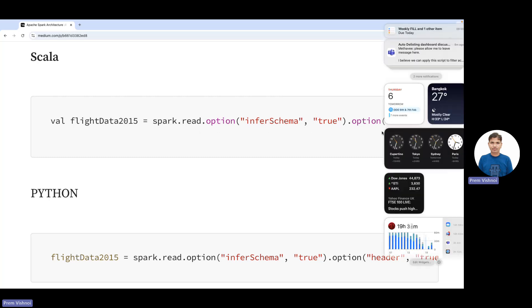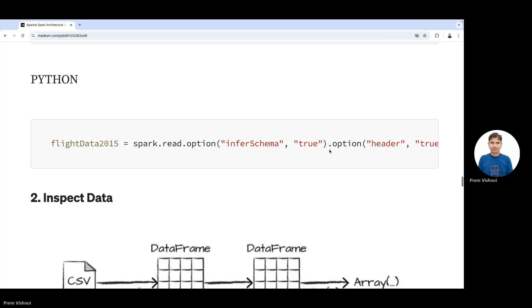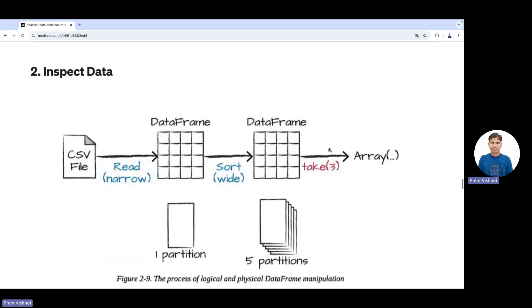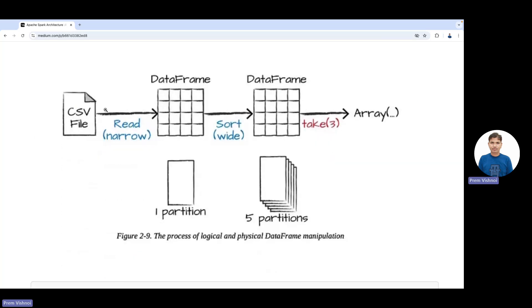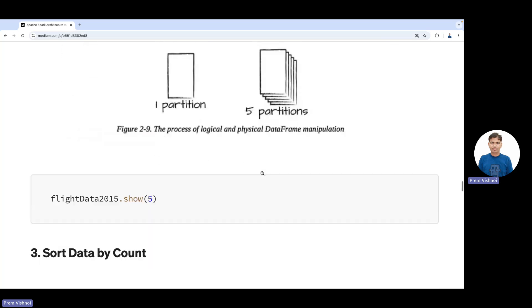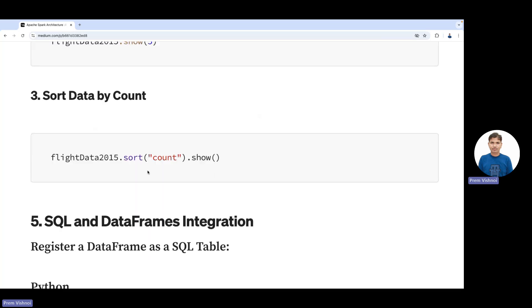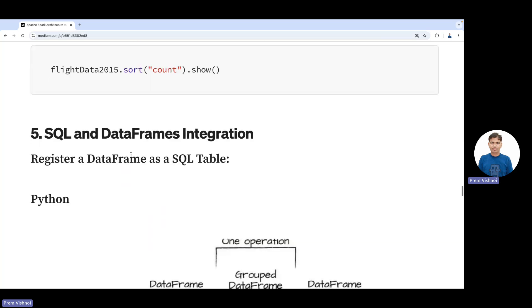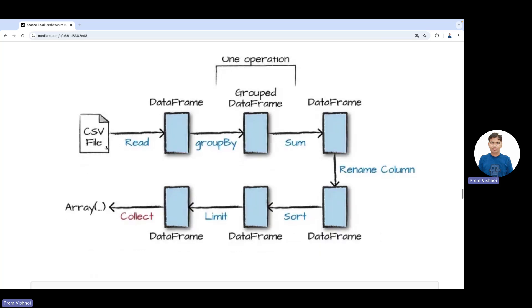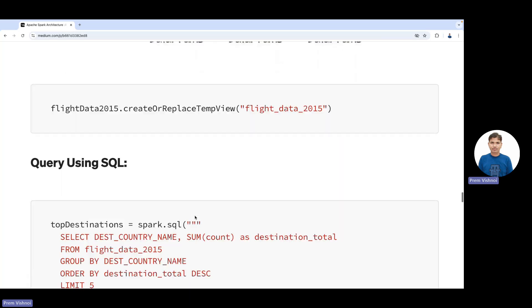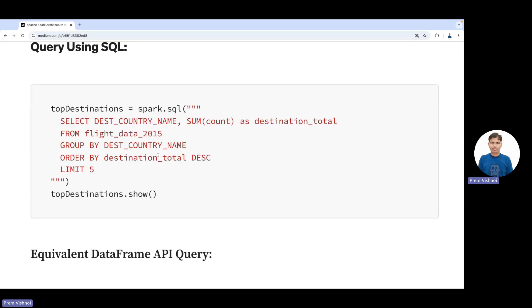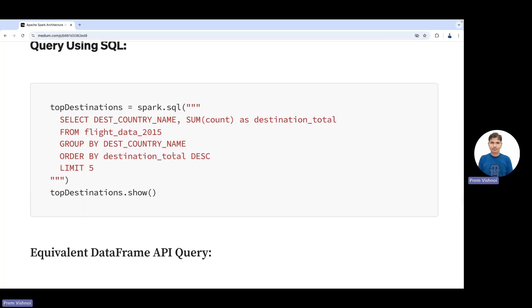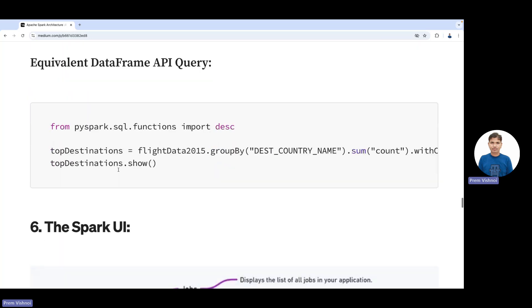In Python, we inspect partitions—the number of partitions in your sorted data. In SQL, we read the file into a DataFrame, group by, sum, rename, sort, limit, and collect. This is an SQL query we can run in Spark, equivalent to DataFrame operations. I usually write SQL, but you guys can choose.